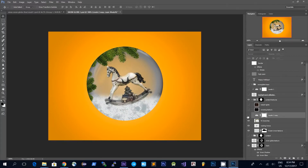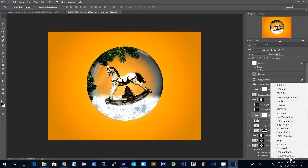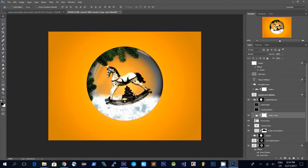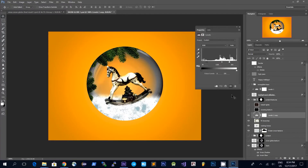Then I'm using a levels adjustment layer. To add an adjustment layer for the levels you just go to Adjustment Layers and click Levels. I push down a bit on the white point, drag the dark point up, and also the midpoint to the right a bit, and this creates a scene with a bit more contrast to it.